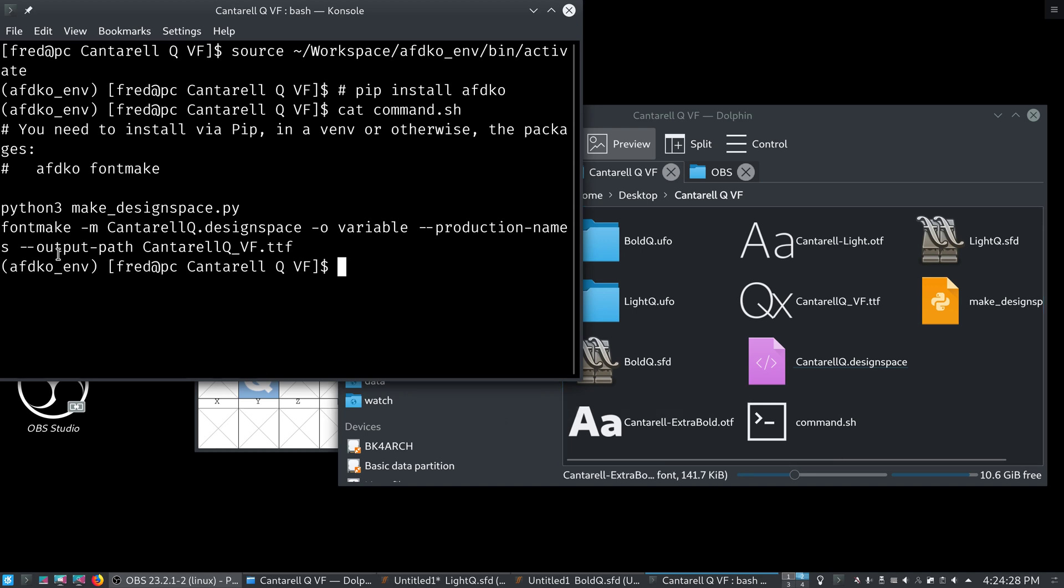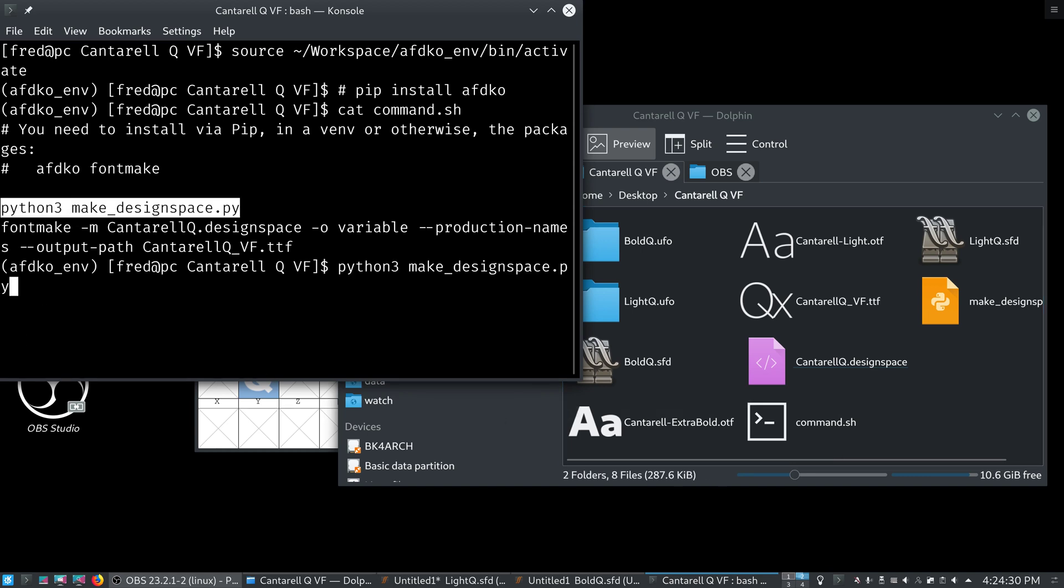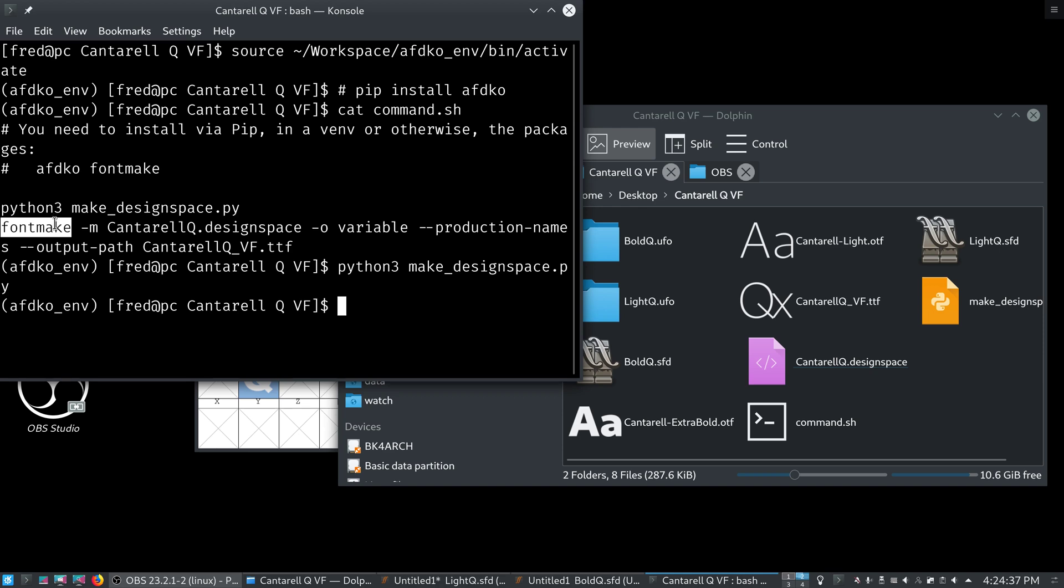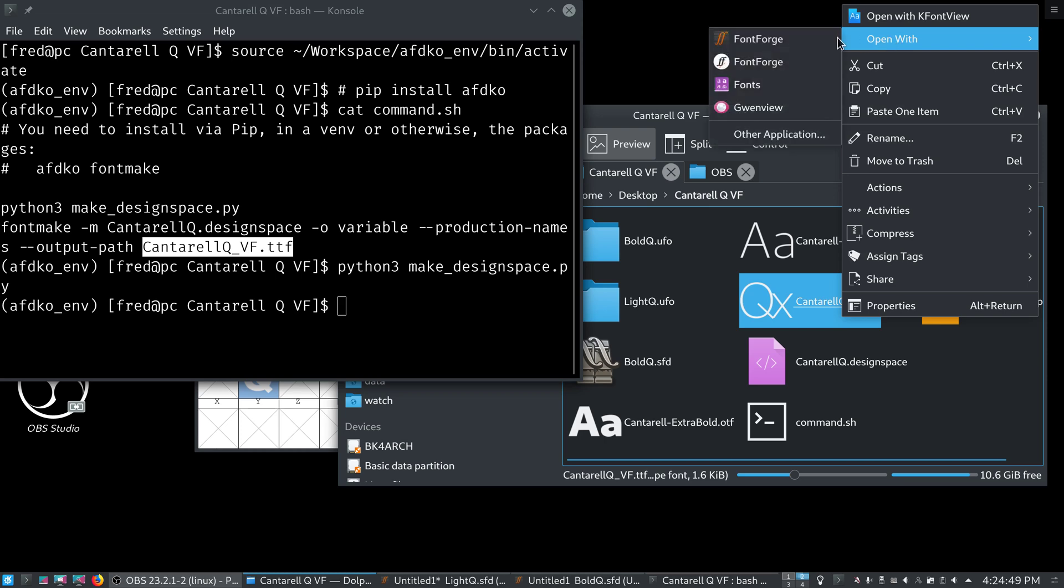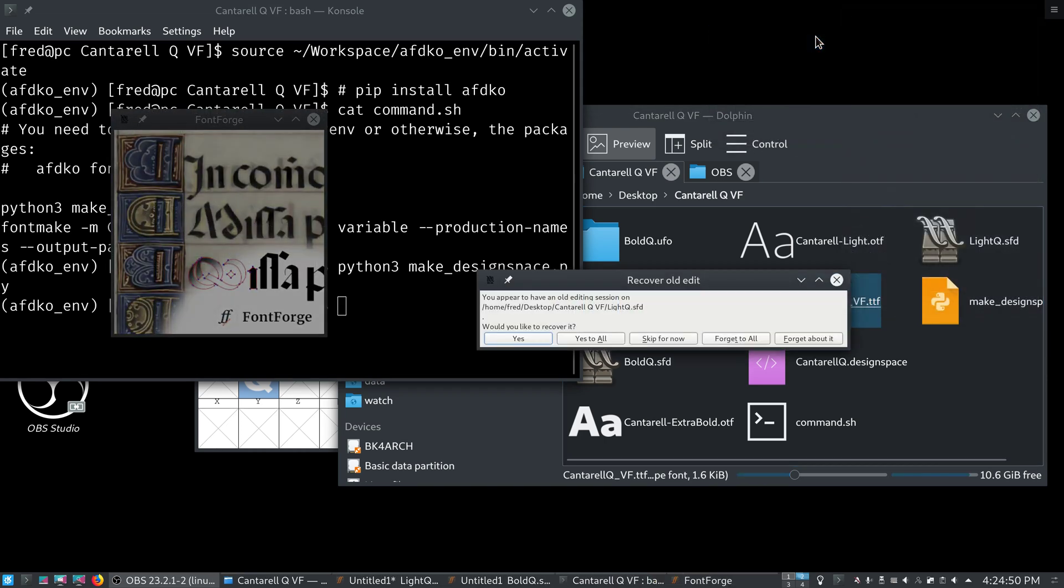So, I will now run the commands, just to show how it works. Alright. So, first we make our design space. You know, very simple. And, the last one, we use font make. Which also, like I said, needs to be installed via pip is fine. And, we do that to make our canterlq underscore vf dot ttf file. Which is the variable font. And, we can actually open that in FontForge.